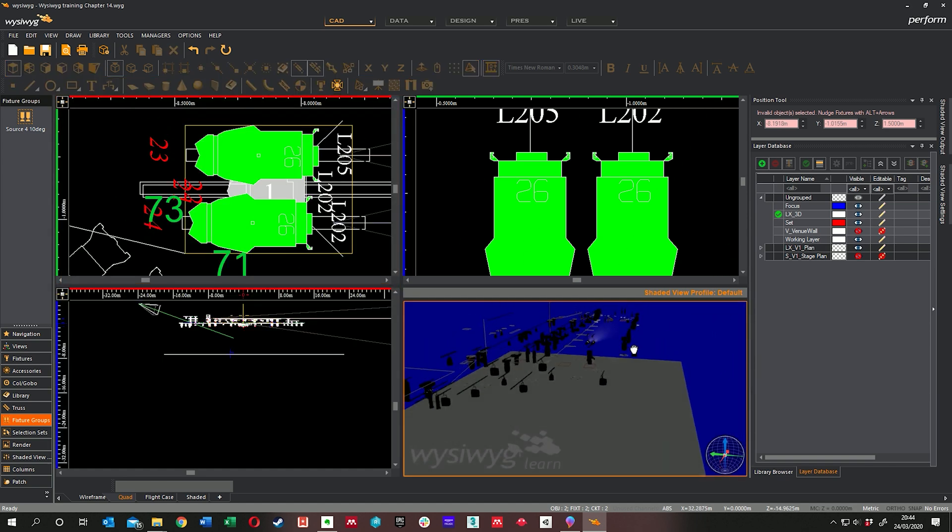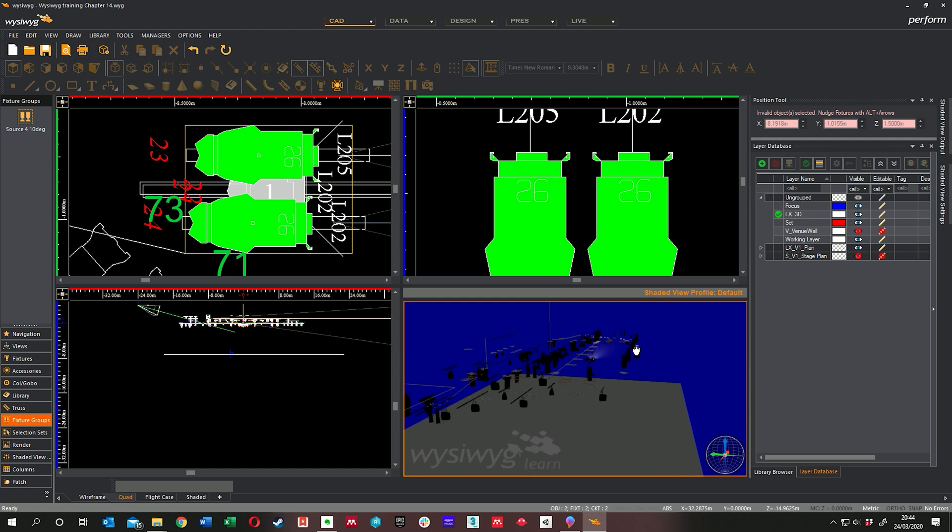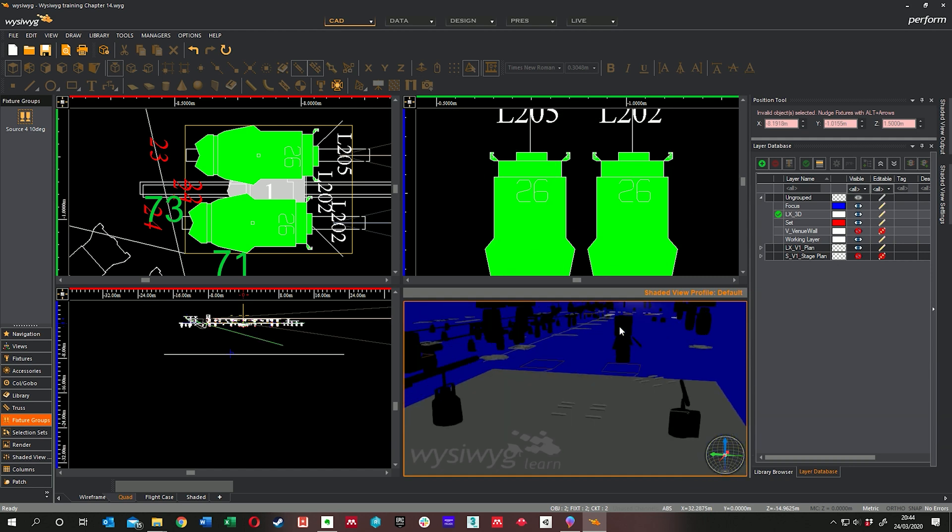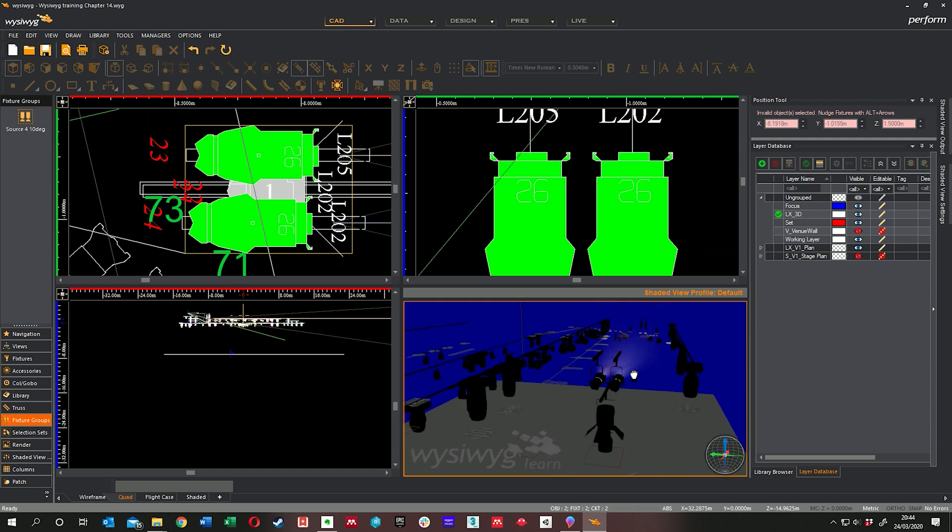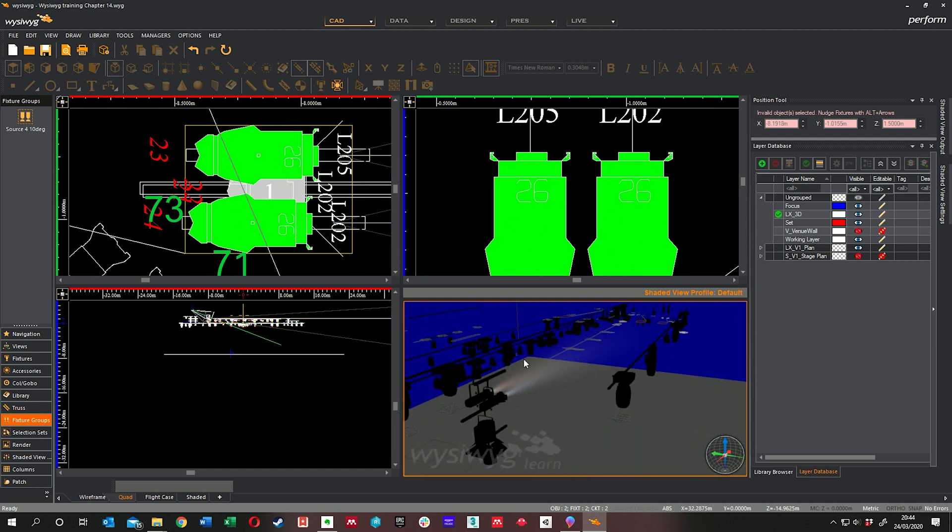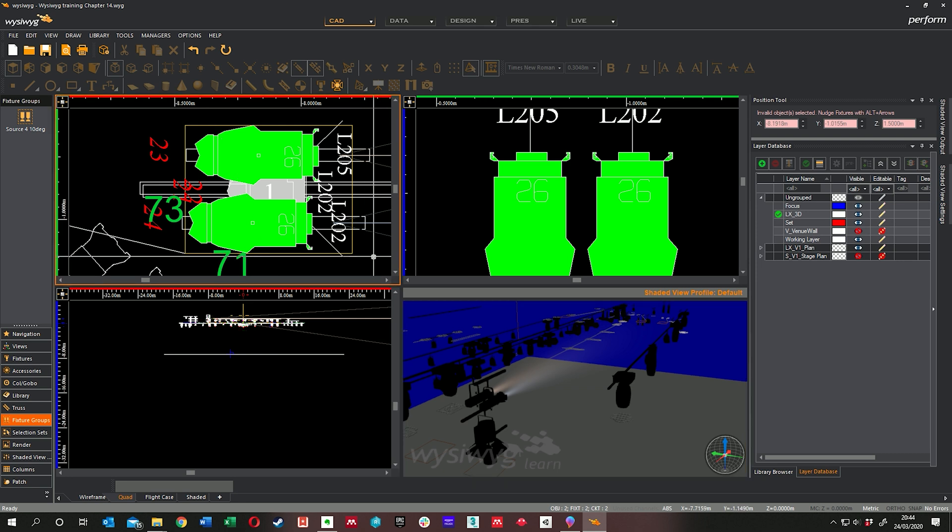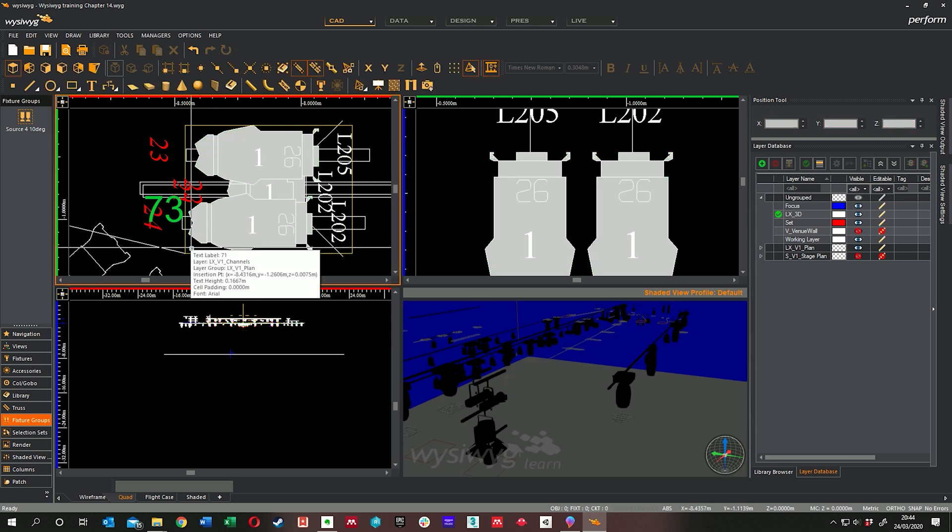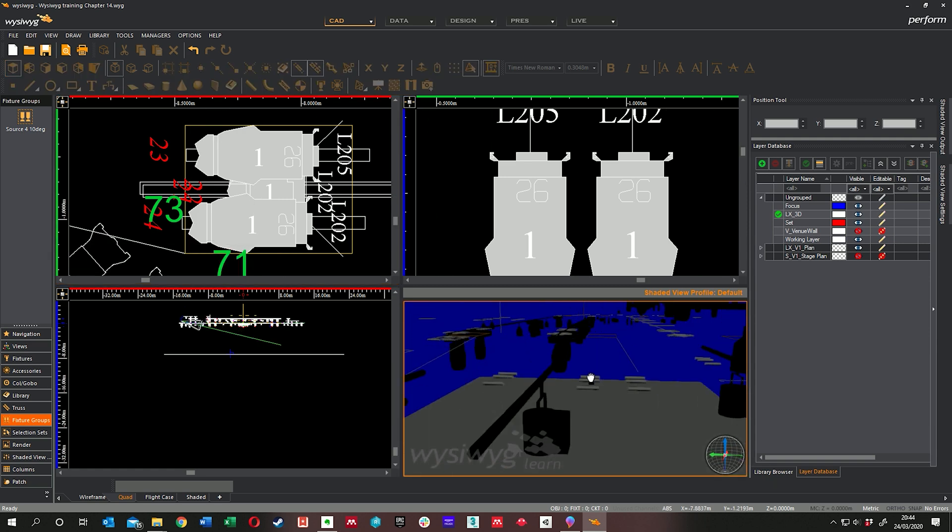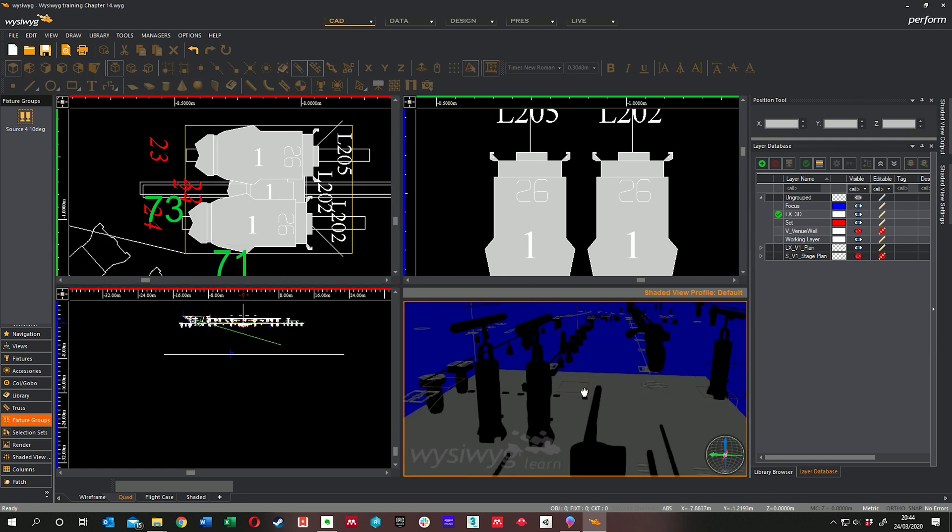It's just as time consuming as it is on stage to be honest. If you need four hours to focus on stage, you need four hours to do it in WYSIWYG. I suppose it's a little bit less sweaty but as I say you've got to do it by yourself. You can't have two of you focusing at the same time. So there you go. That's lights.